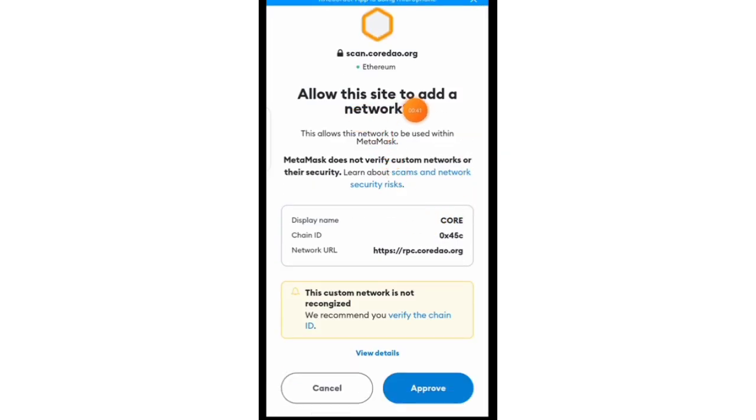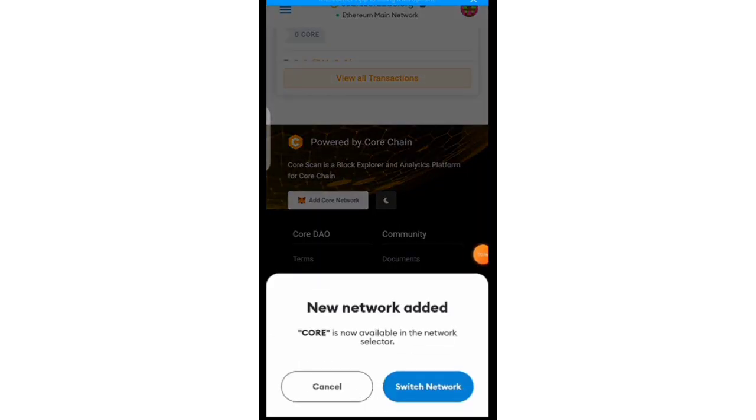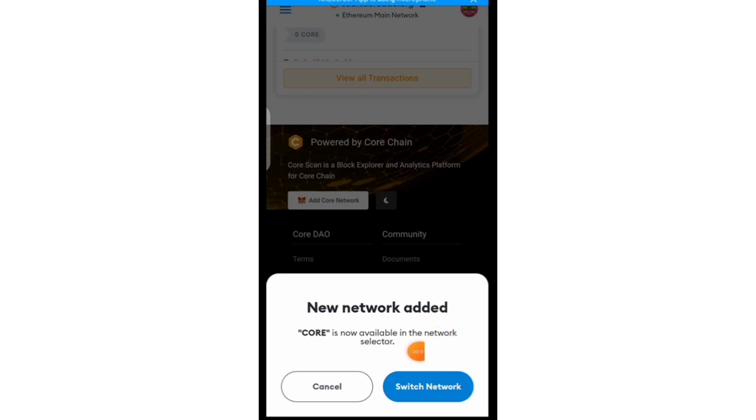So when you tap on it, it'll tell you allow this site to add a network, so you click on approve. And right now it has been added, new network added. Core is now available in the network selector. You click on switch.